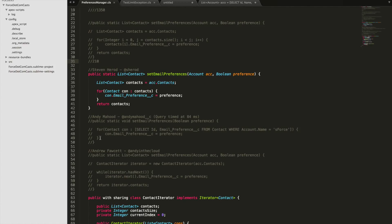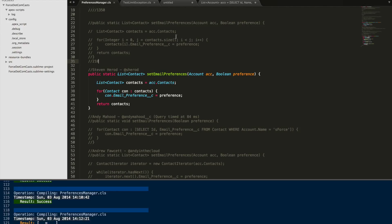Stephen Herrod, whose Twitter handle @sherrod is shown on screen, suggested we could use the in-style syntax for our loop to get a performance boost. What we've done is literally just changed it — rather than instantiating counter variables and variables to control the size, we've just said we're going to loop through all the contact records in contacts. It's a very simple way of doing it.